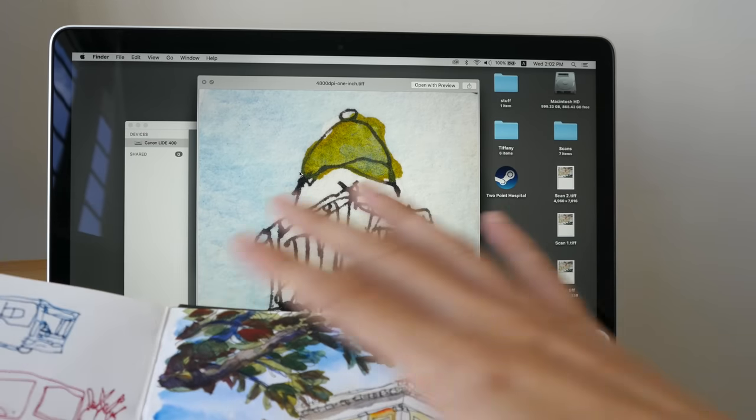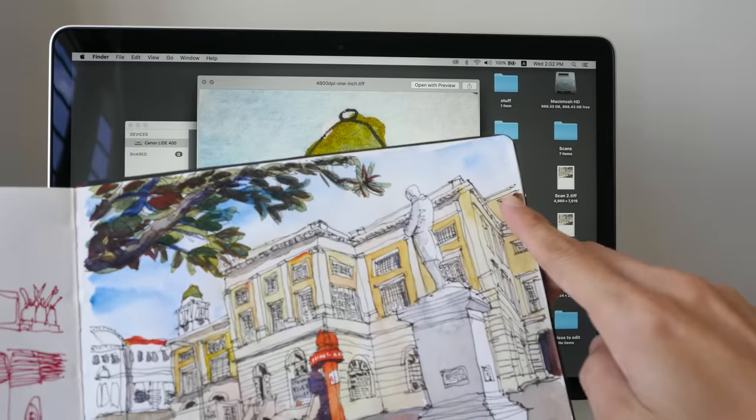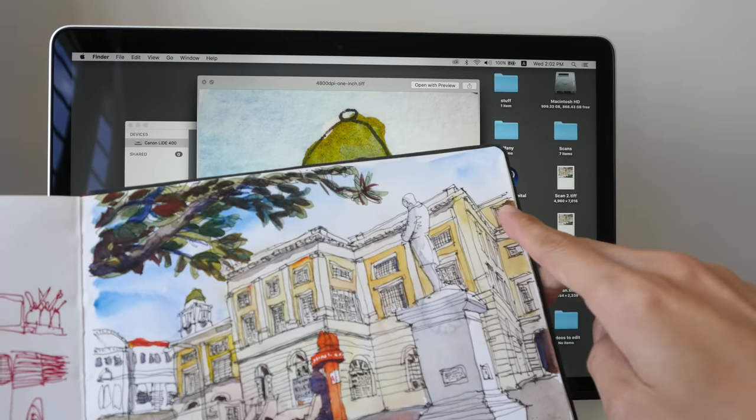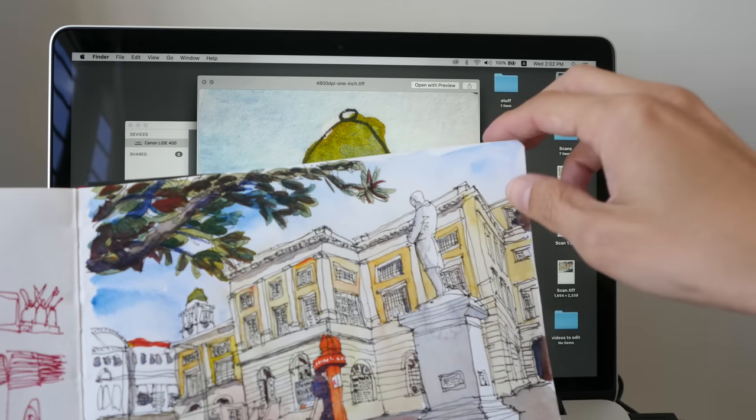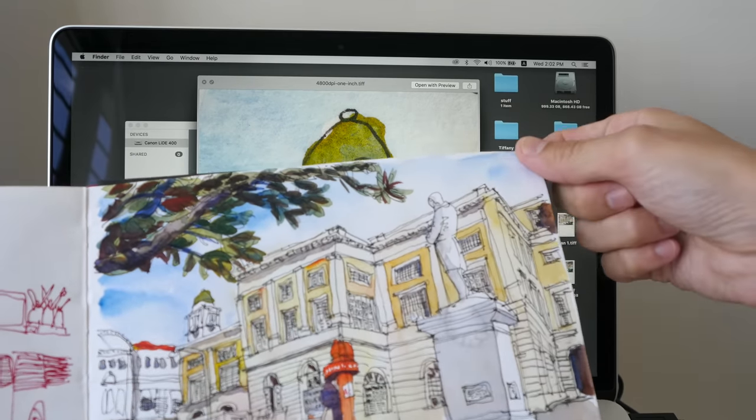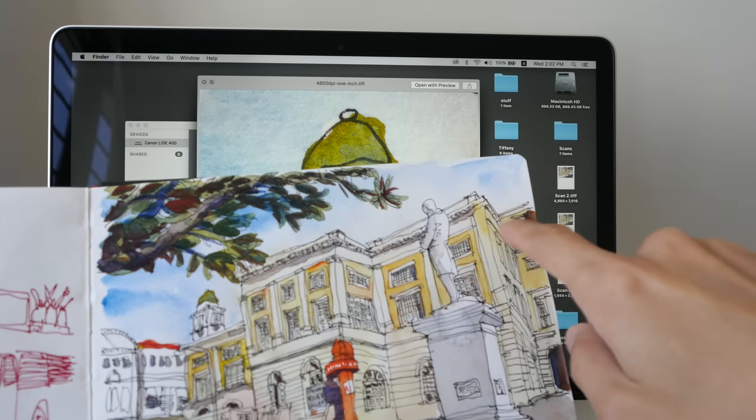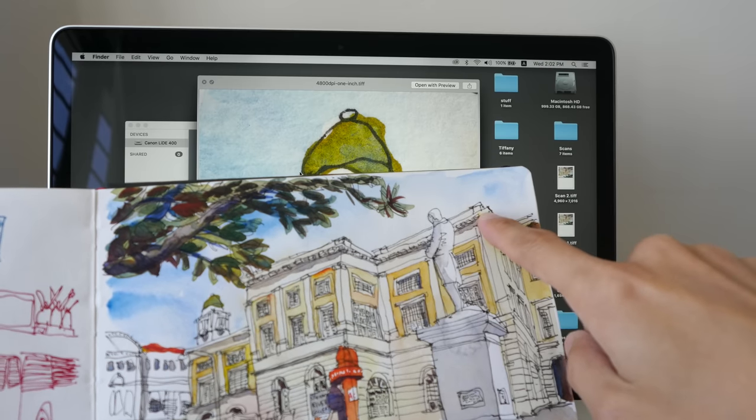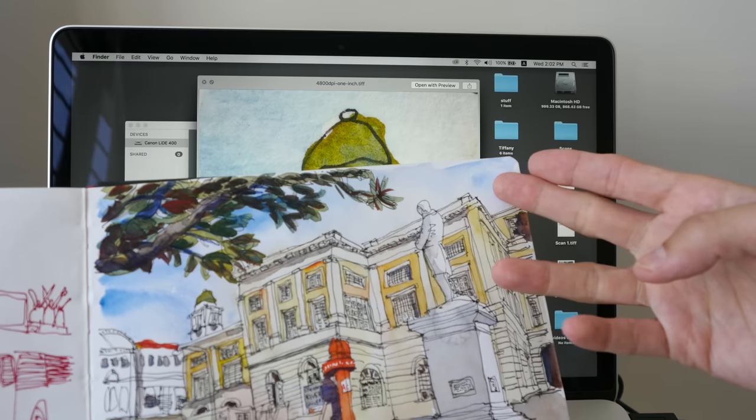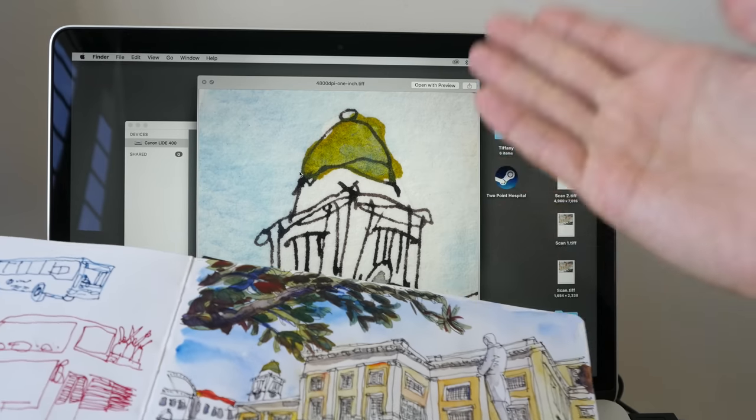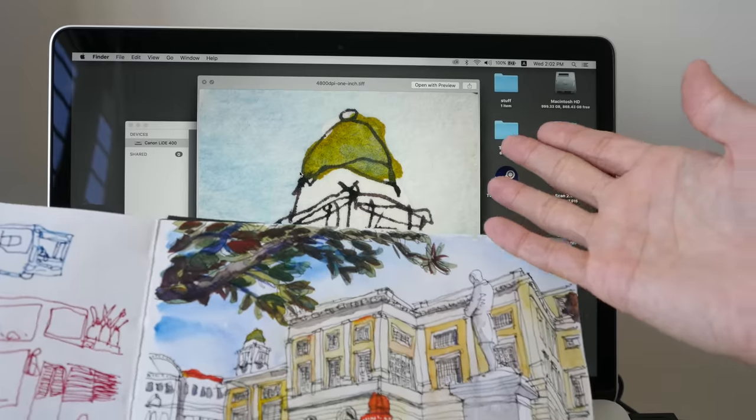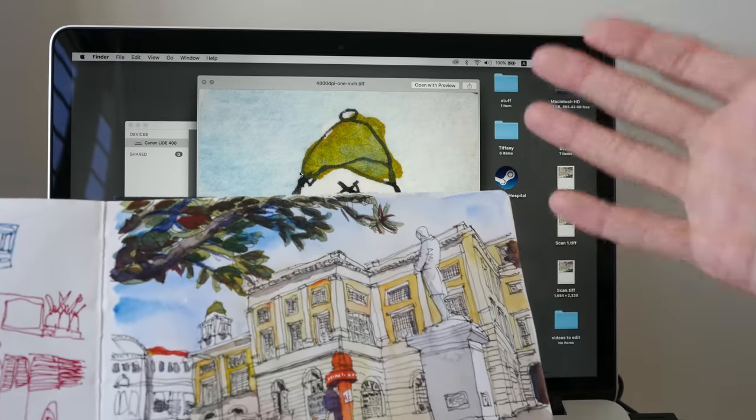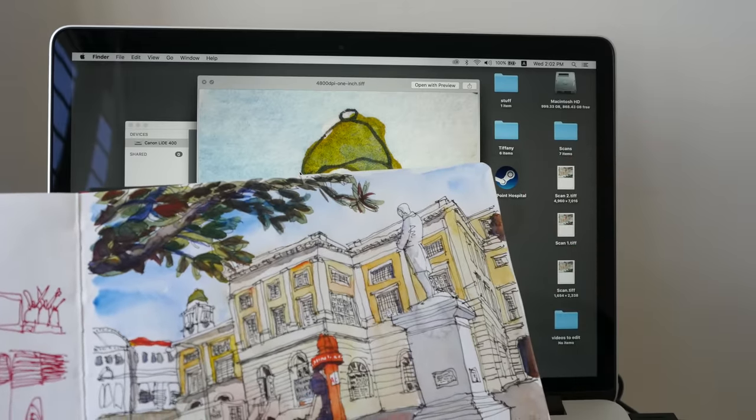And for the scanner that I use, the paper has to be in contact with the glass. If the paper is off the glass, the scan area is going to be a bit blurred. I would have to rescan it. And if you're scanning at high resolution, again, you are going to waste a lot more time.